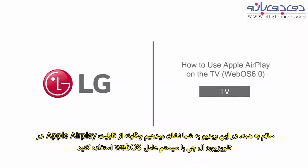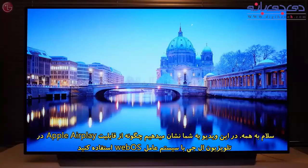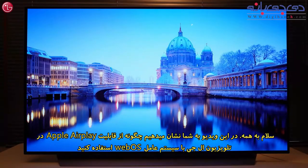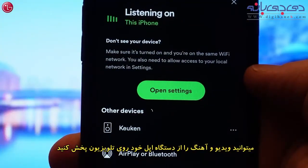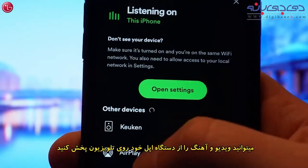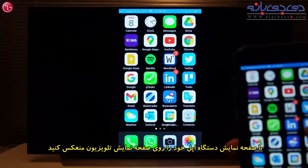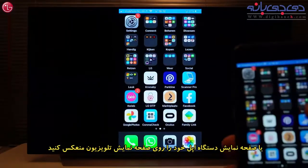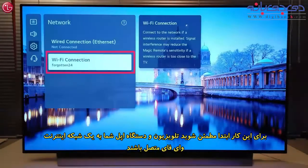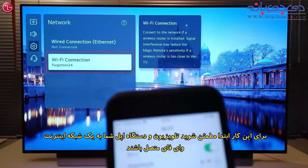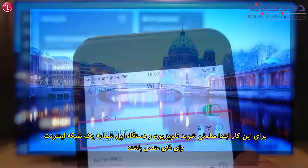Hello everybody. In this video we show how to use Apple AirPlay on your LG TV with WebOS 6. If your TV supports Apple AirPlay, you can stream video and music from your Apple device to the TV, or mirror the Apple device screen on the TV. To do this, first make sure the TV is connected to the same network as your Apple device.